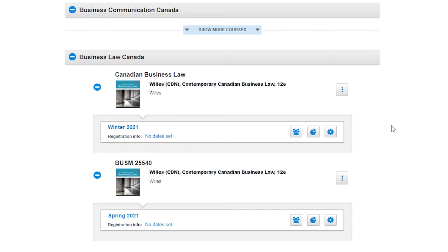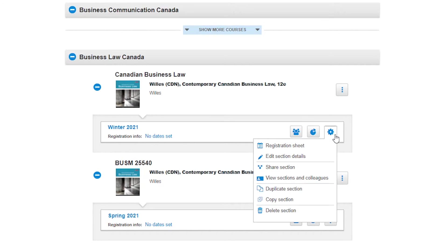Once that's confirmed, your next step is to go to the course section you would like to copy. You're going to click on the gear icon on the right-hand side and select 'duplicate section' from the drop-down menu.